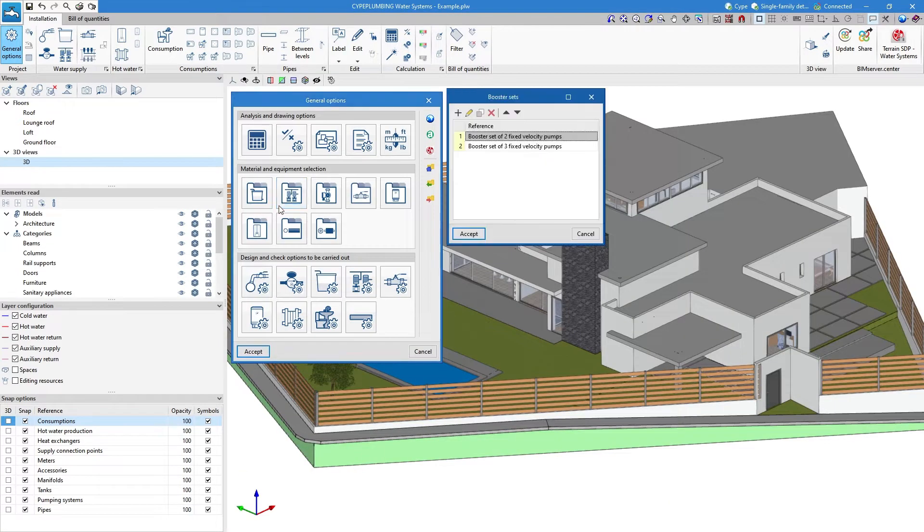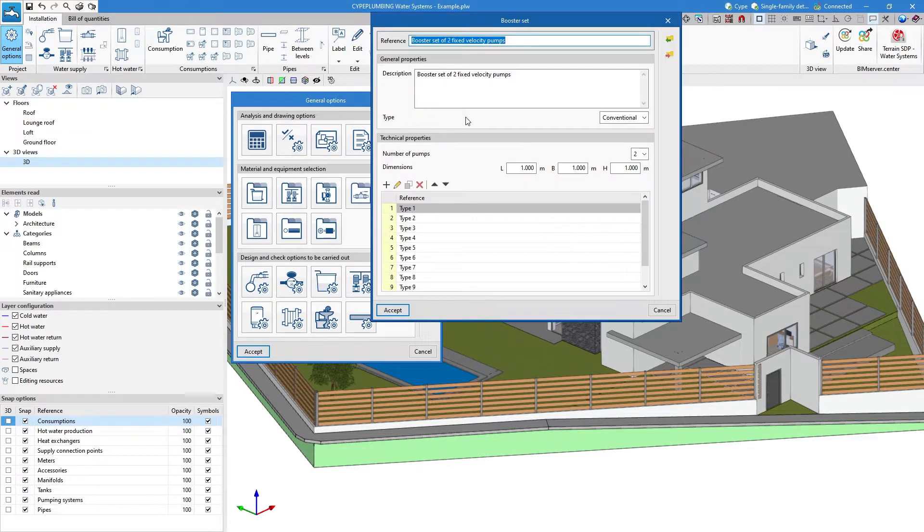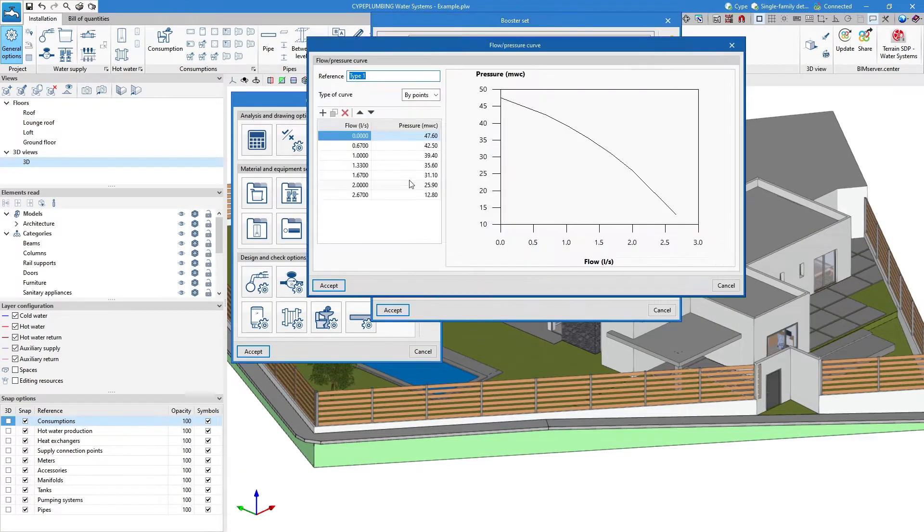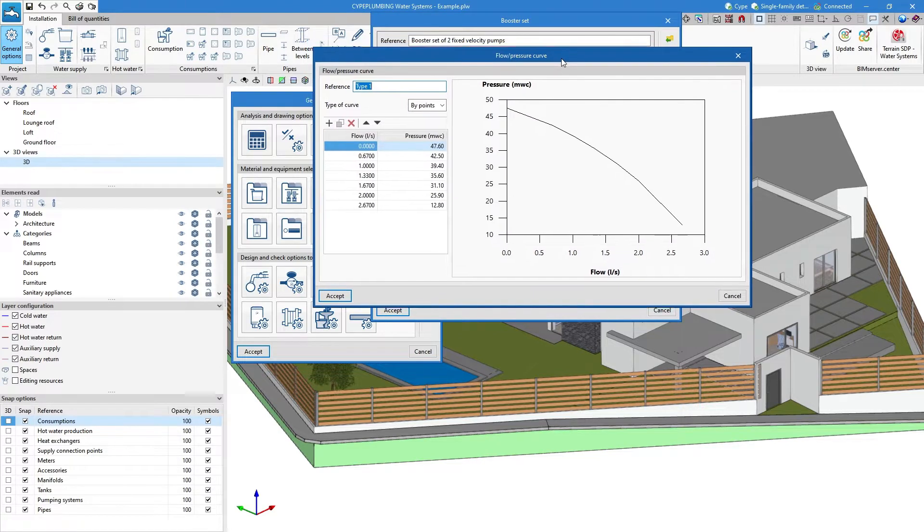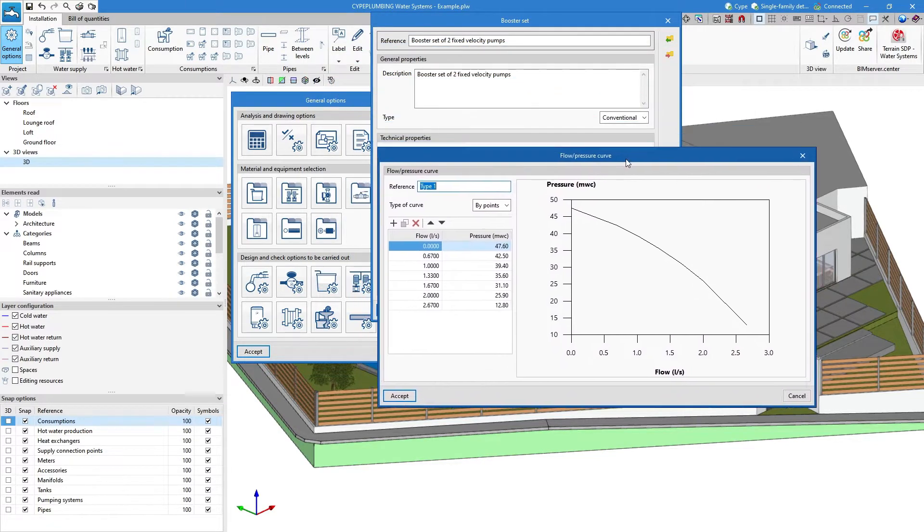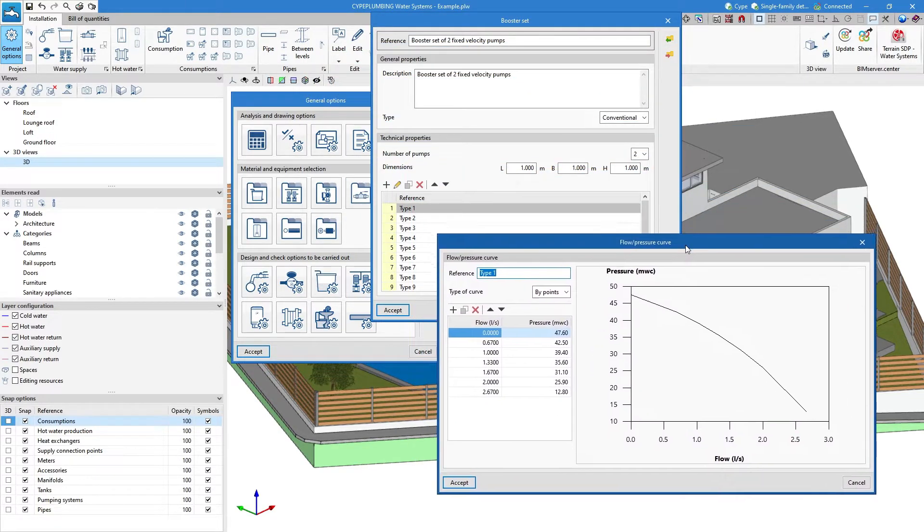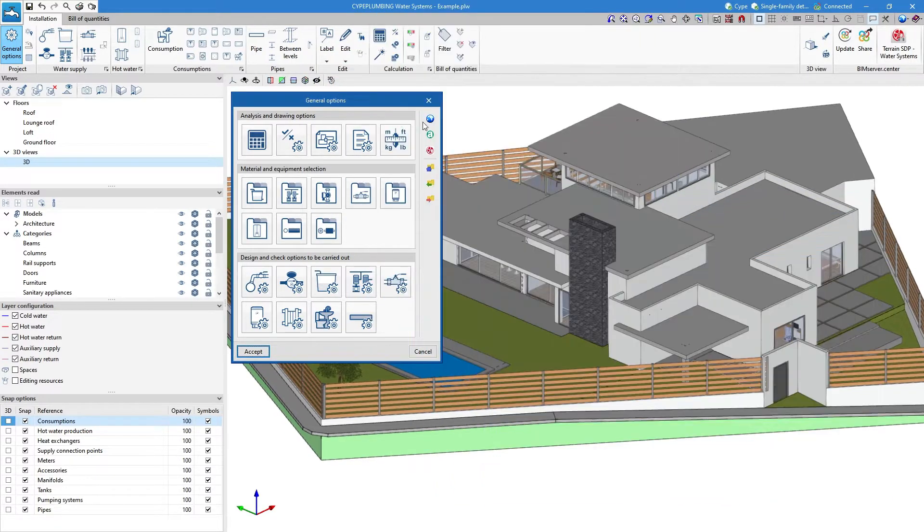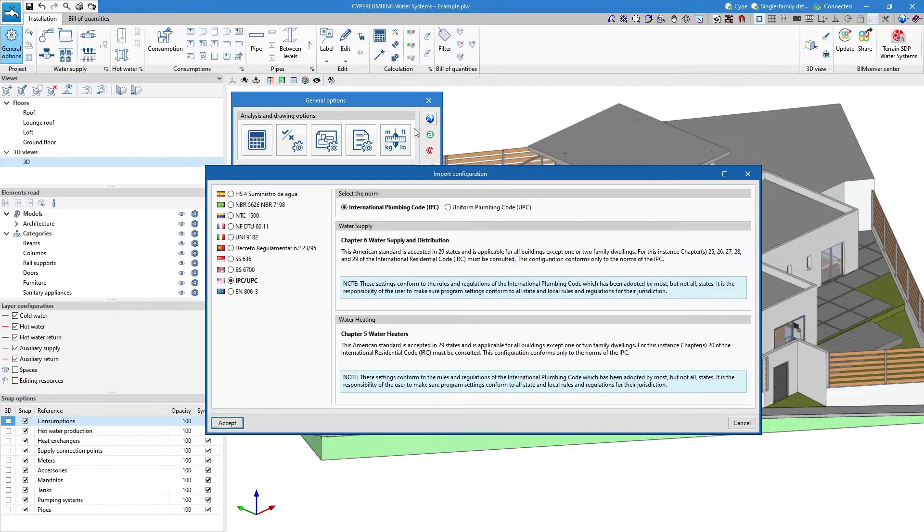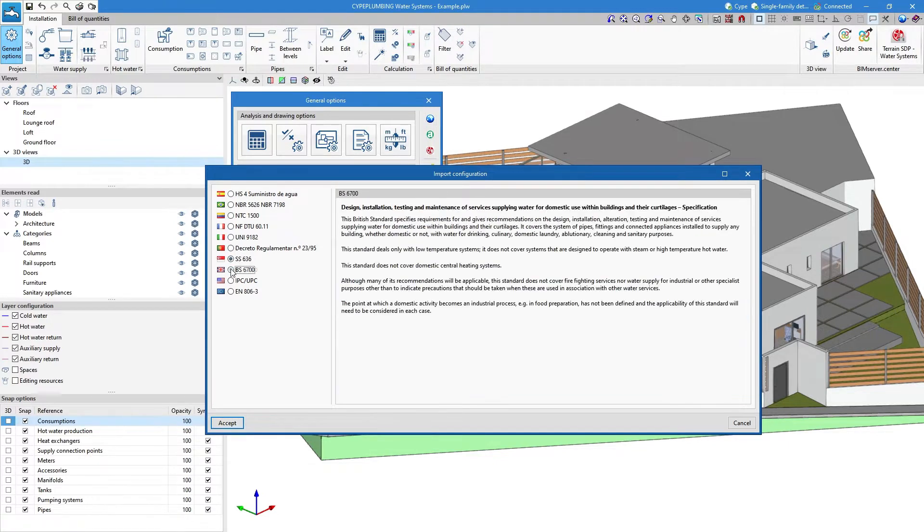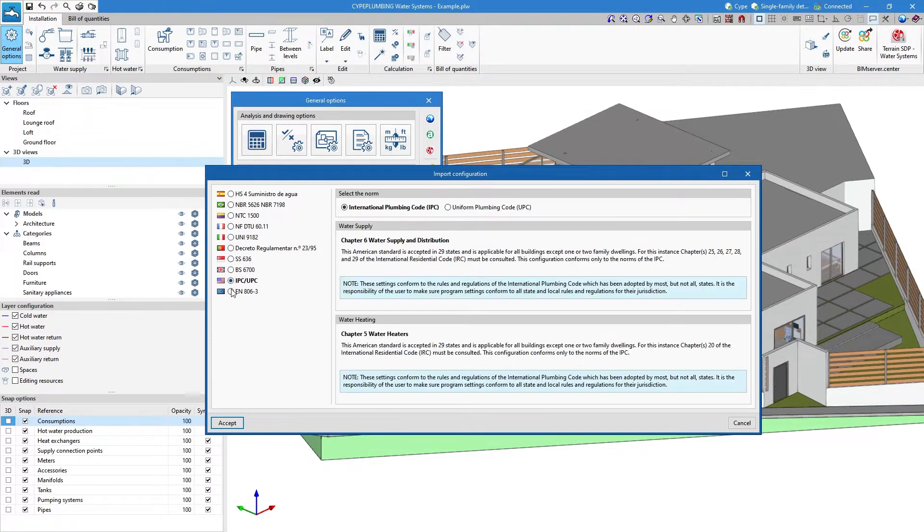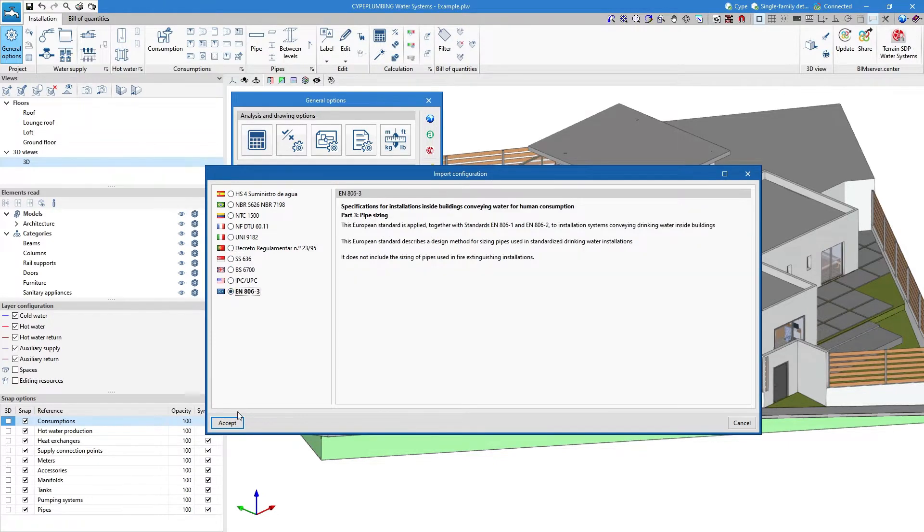We can use the materials and equipment from the predefined catalogues in the programme or edit them manually. We define the design criteria and checks for all elements by selecting the available codes, or we can customise them.